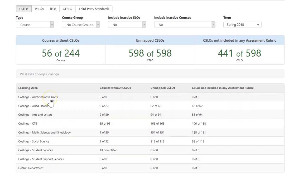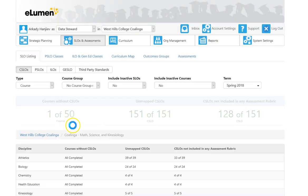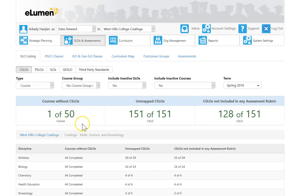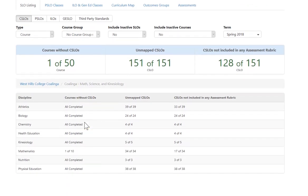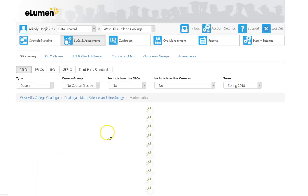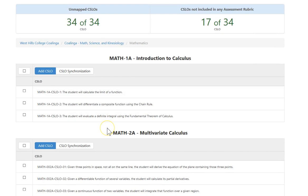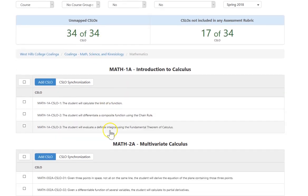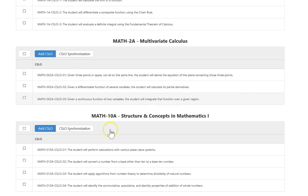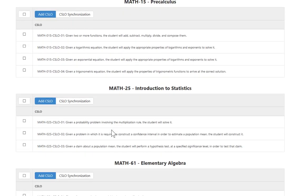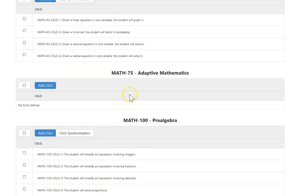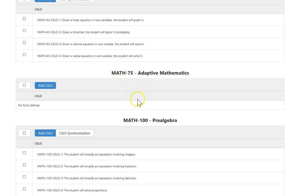As you go down the list, you can look at each of the pieces. You have the courses without SLOs right here. We can drill down, like math and science here, and it drills all the way down to the math class. You see all the course level SLOs. In the math classes there are 34 course level SLOs. The one that doesn't have it is the Math 75 course, which is going to be deleted because it's going to be a DSPS course.